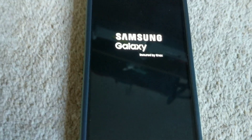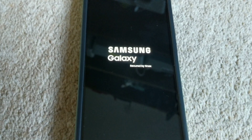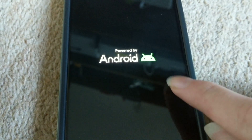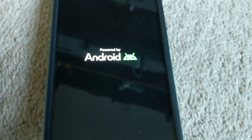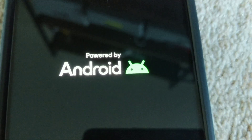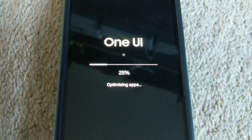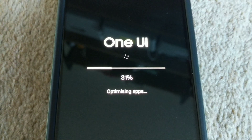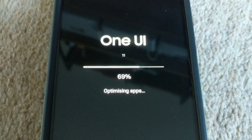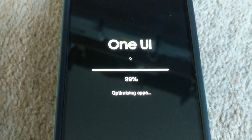It will now be in the One UI optimizing apps screen, which usually takes about five minutes. It seems like this is still the same screen — I thought they would change this with the new 3D Android, but it's still got the old Android interface. It is now optimizing apps, and it's done — that was quick.